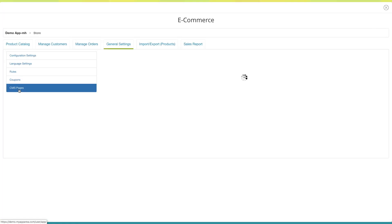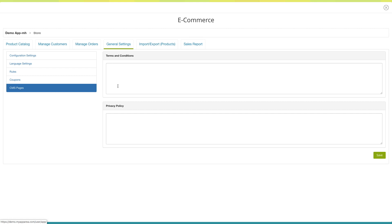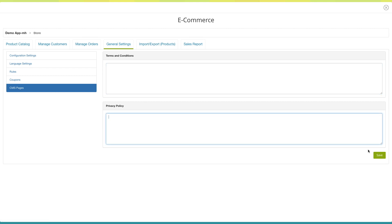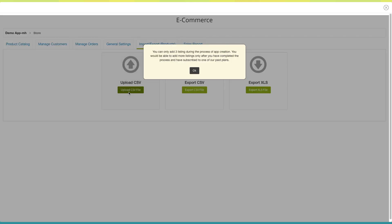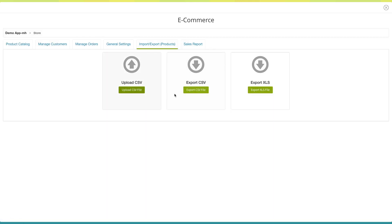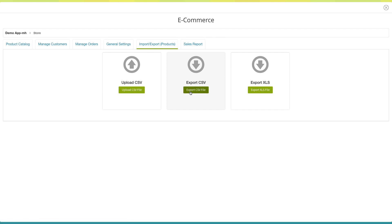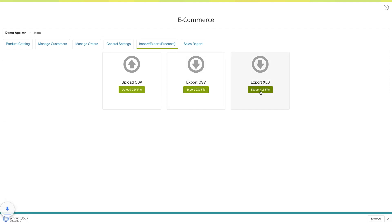Next comes CMS pages. Here you can provide terms and conditions and a privacy policy for your store page. Once done, click on save to update. Next comes import and export products. You can upload products through a CSV file, or download product information in CSV and Excel file formats.